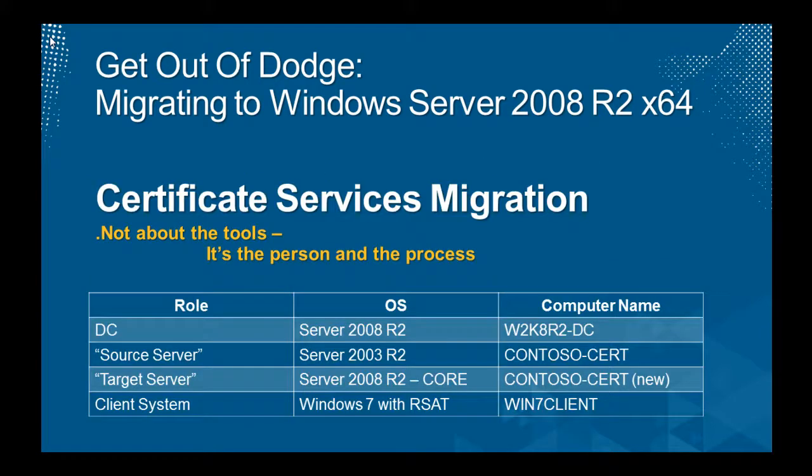The fifth and final demo in this particular series is called Certificate Services Migration. It's not about the tools, it's all about the process. This one is a lovely command line migration experience using the certutil and some backup routines. Again, there's no PowerShell in this particular one, but lots of command line stuff, the very particular switches that are involved.